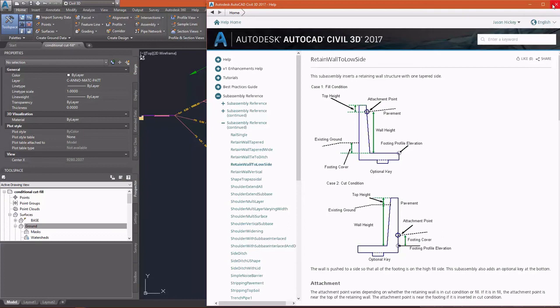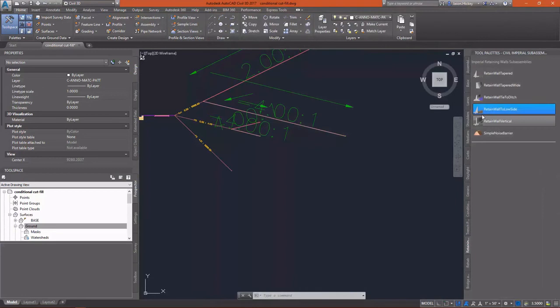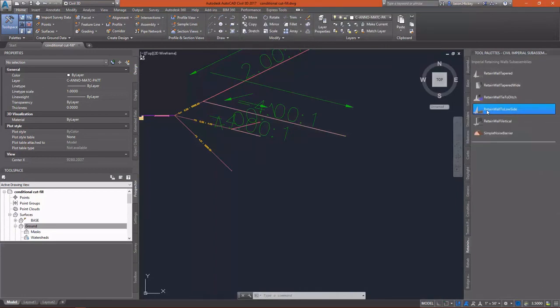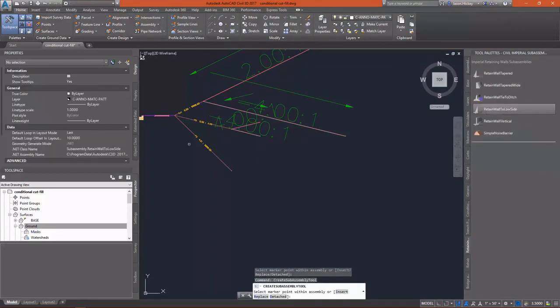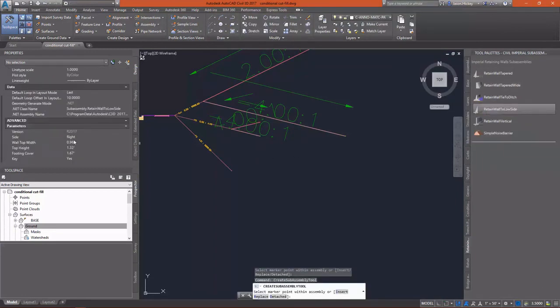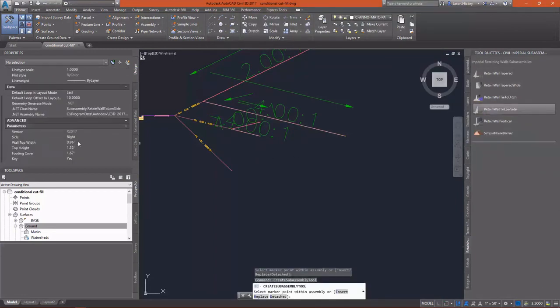So, again, the Help file is actually helpful with these sub-assemblies when wanting to know exactly what they do. We'll set our Parameters, and we'll add it in.